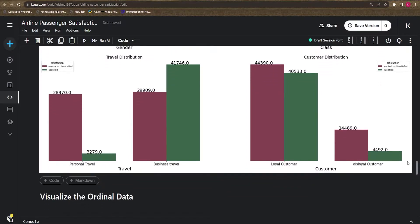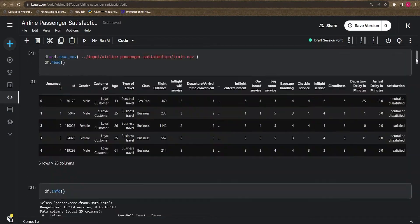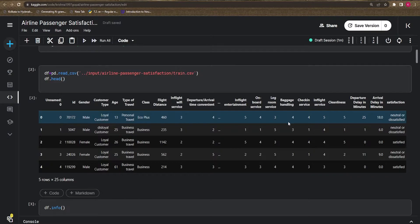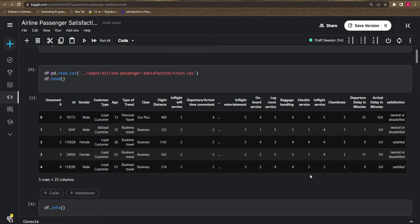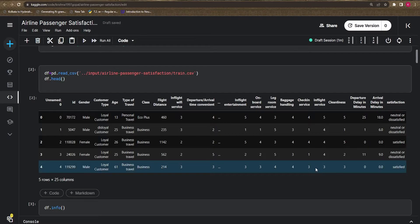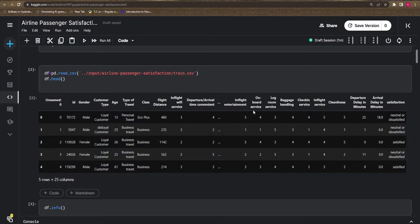If you remember the dataset, we have some columns where the data is in ordinal form. Ordinal data is a kind of ranking data — for example, when we travel in an Uber car and give a rating to the driver. Five is excellent, four is very good, three is good, two is bad, one is very bad, and zero may be not recorded. Sometimes ratings go from one to ten, sometimes one to five.